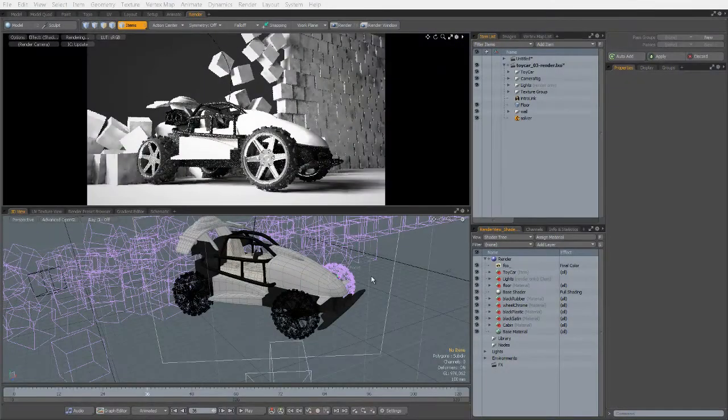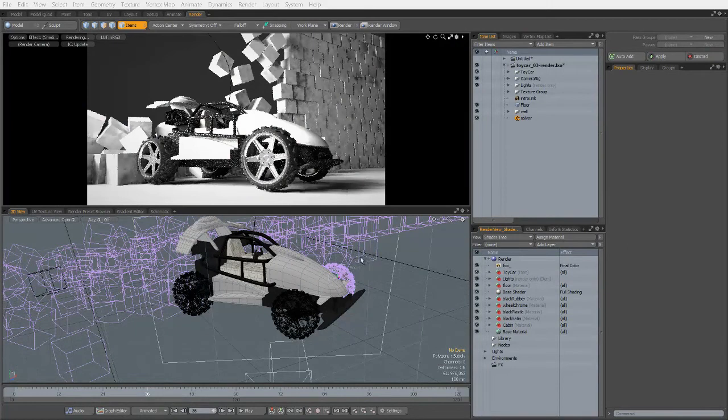Rendering in Modo is, of course, just plain fun, and assigning materials couldn't be a whole lot simpler.